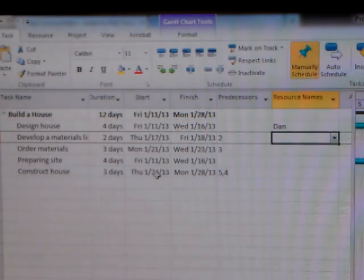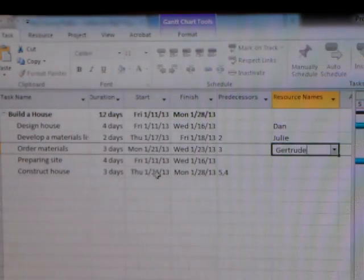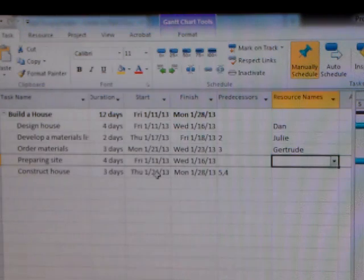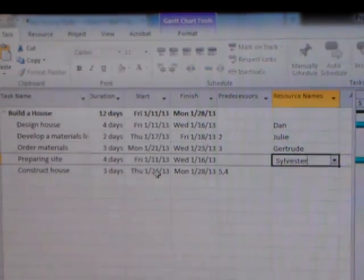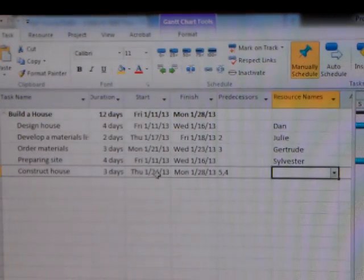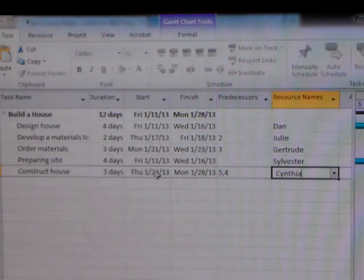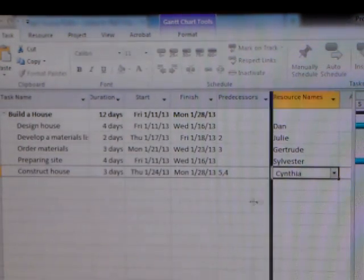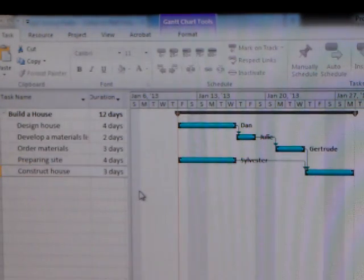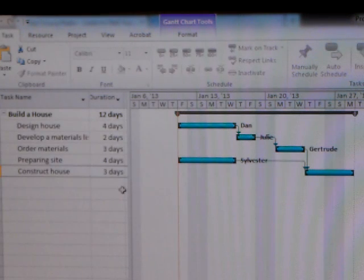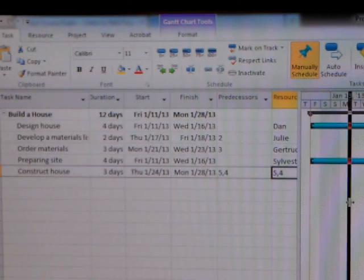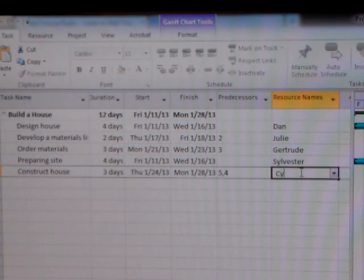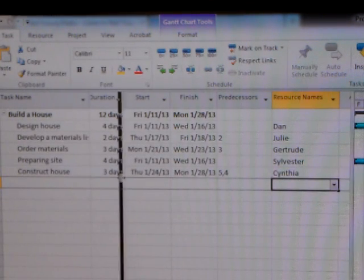Developing materials list will be Julie. Let's say Gertrude. Gertrude is going to order the materials. And then we'll need Sylvester to run the D8 and move that dirt at the site. And then we know that Cynthia is particularly proficient with a hammer. She'll be constructing the home. So if we go back to the Gantt chart, you can see that those individuals' names have been placed next to those tasks. And that, that's interesting, Cynthia is not there. Maybe I did, oh, whoops, what did I do wrong there? I don't know what I did wrong there. Let me go back, Cynthia, hit return, and now Cynthia's name appears as it should.